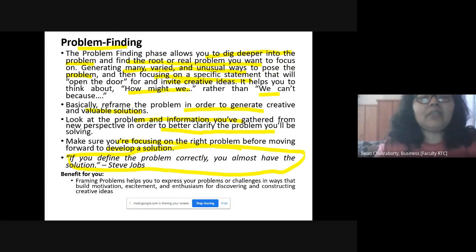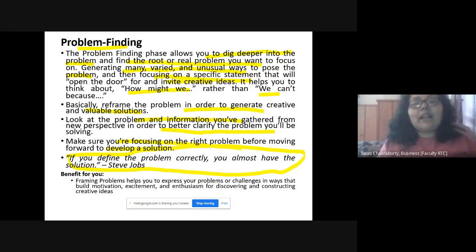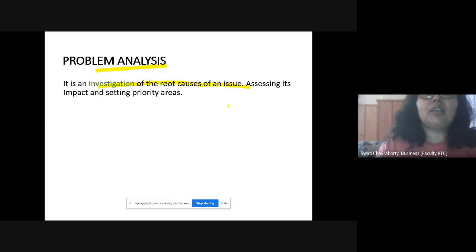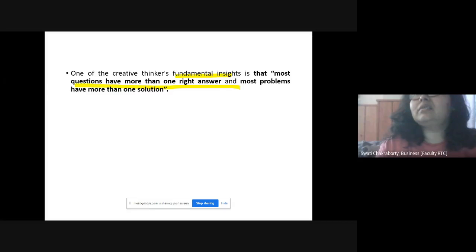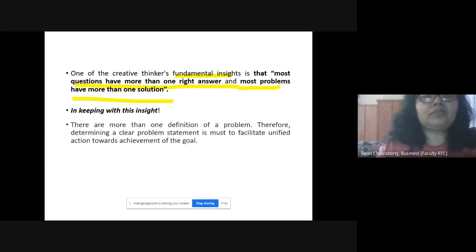The benefit of framing problems is that it helps you express your problems or challenges in a way that motivates and excites you, giving you confidence for discovering and constructing new ideas. Problem analysis is an investigation of the root cause of an issue — you assess its impact and set priority areas. One fundamental principle for creative thinkers: most questions have more than one answer, and most problems have more than one solution, so you need to find the right one.